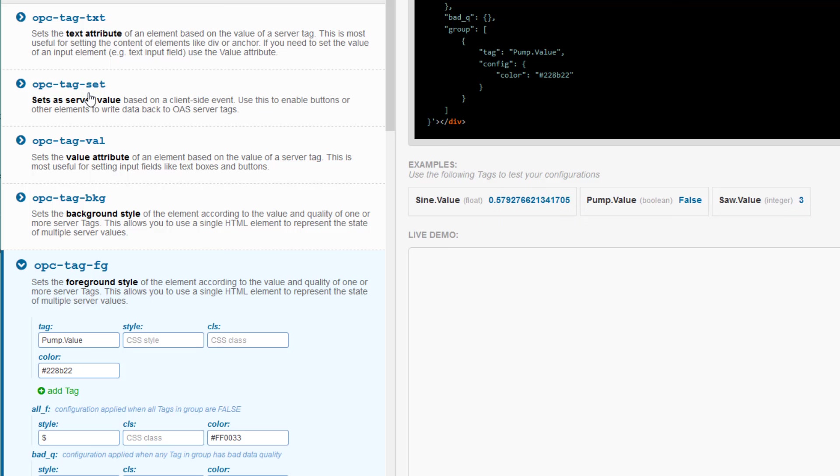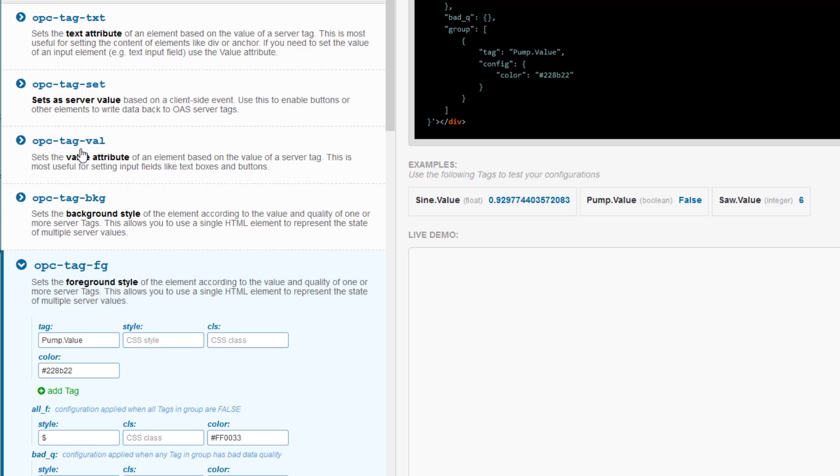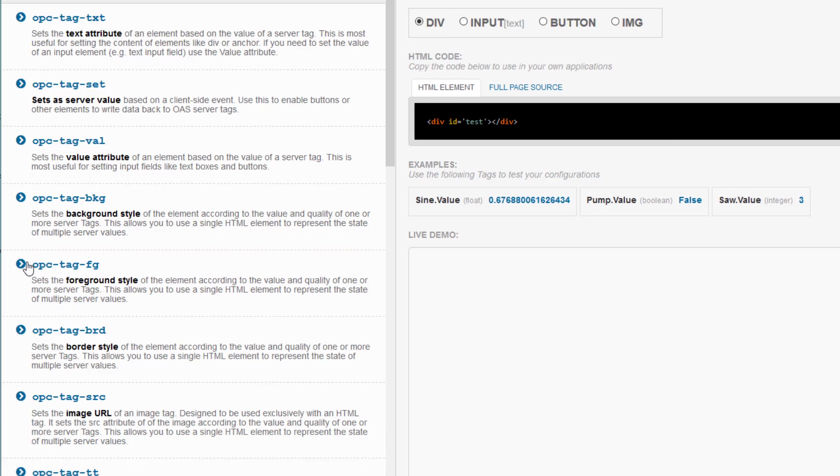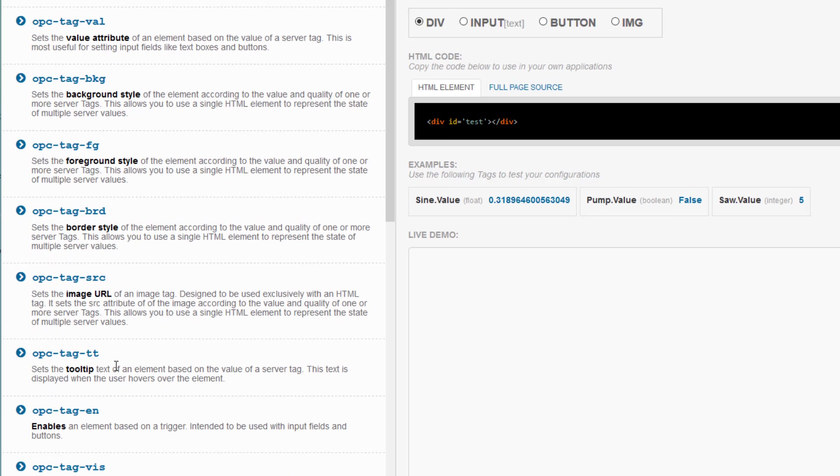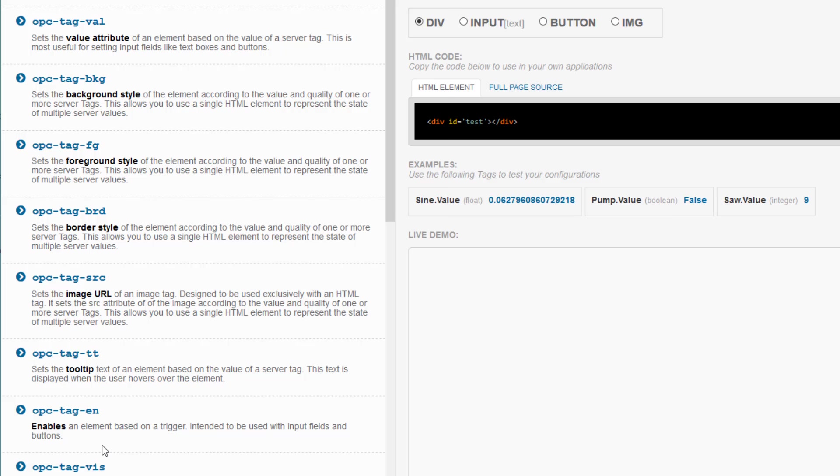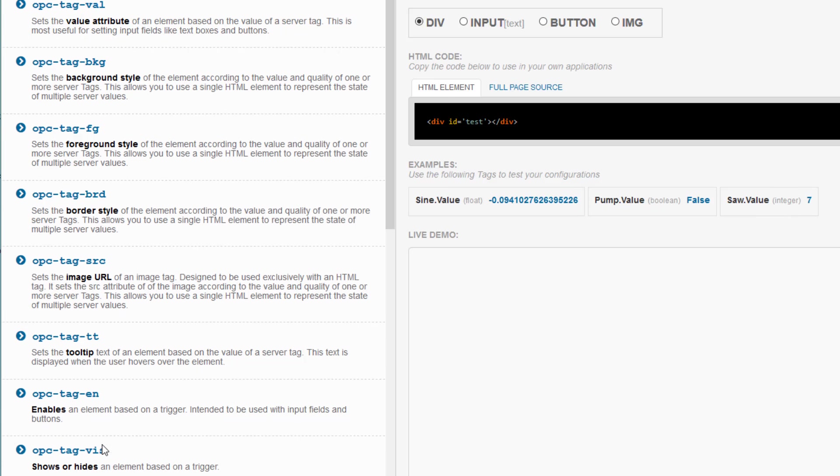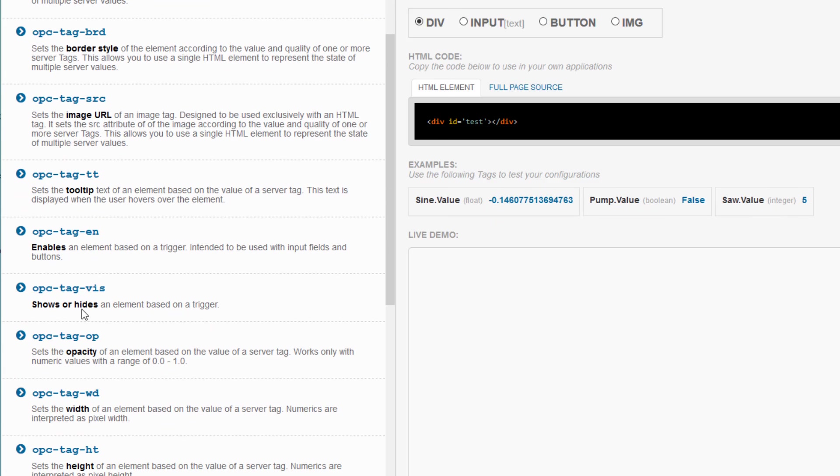Below that is OPC tag set, which allows you to write back to OAS and then to your PLC. This is good for buttons. Next is OPC tag value, which is good for setting form values such as input fields. Next is background, which sets the background color of an element. You can also set background images with it. We have done OPC tag foreground and below that is border style and source. And under that we have tool tip and enables, which allows you to disable an element or enable it based on a tag value. Under that is visibility.